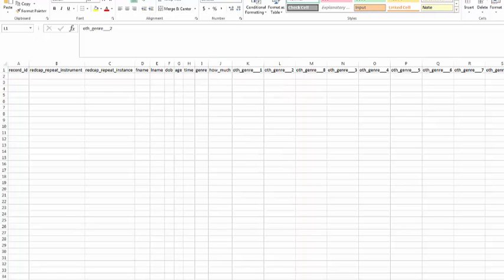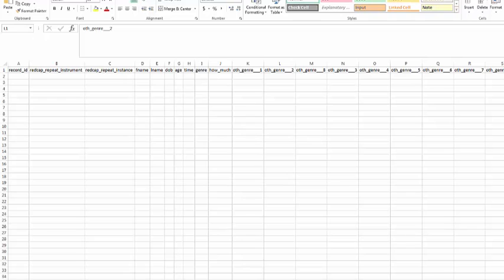When you're importing data in REDCap, you have to use the actual variable names and the codes that you put in. So you can't have, what is your first name, it has to be FNAME. You can't have, what is your date of birth, it has to be DOB, listed as the variable names on the top. That is one of the reasons it's easier to use the data import template. You also have to use the coded answers. For Genre, I couldn't type in action or adventure and expect REDCap to recognize it. I have to give the code 1 or 2.